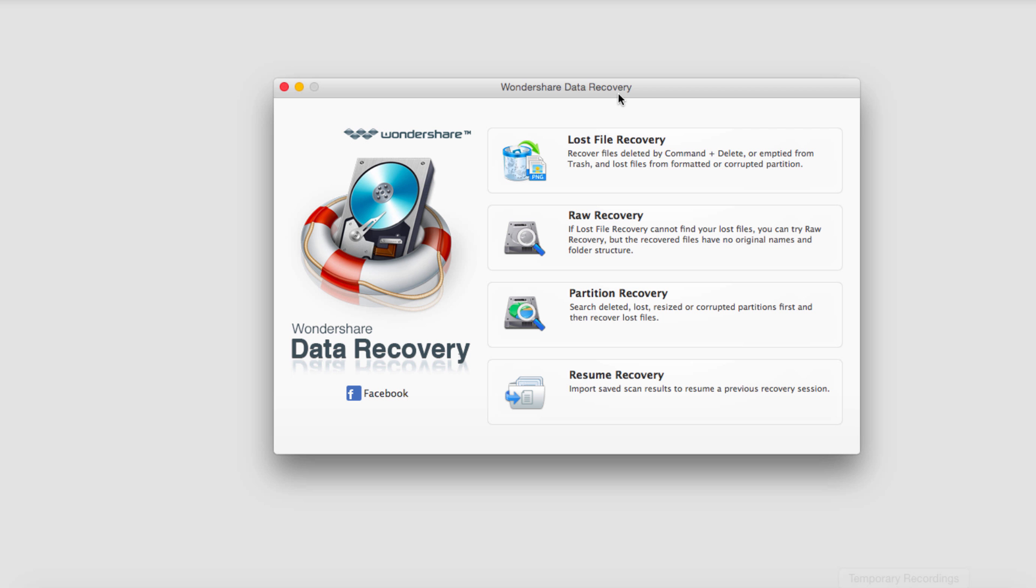I'm going to go ahead and do a quick overview of the user interface so that you can become familiar with it. So when you open up the program it looks like this. Very nice UI, very nicely designed.